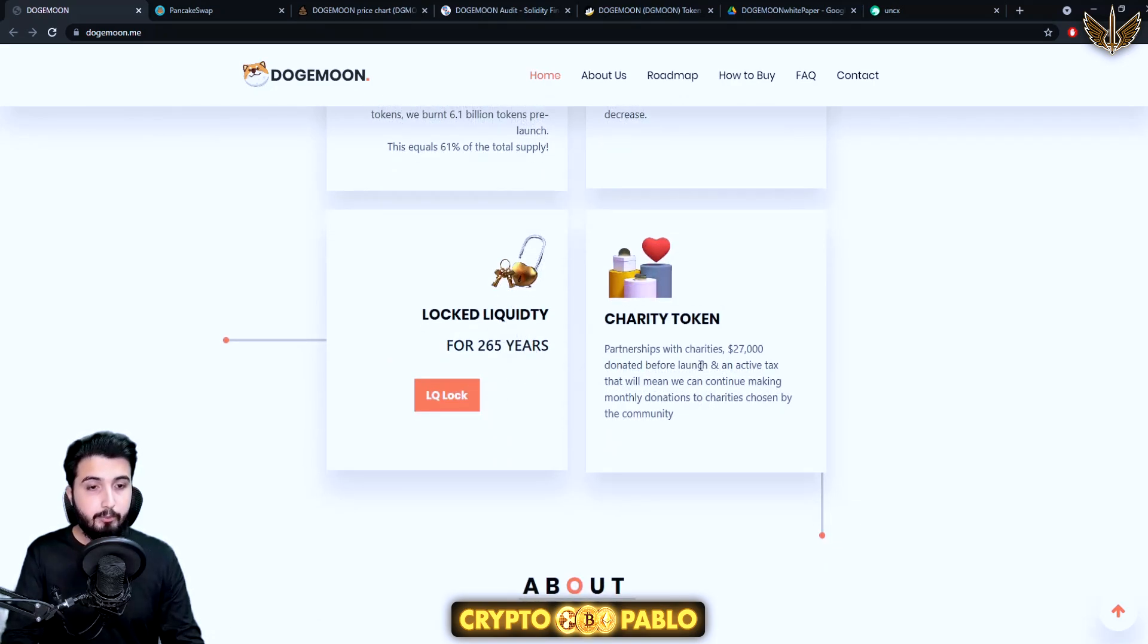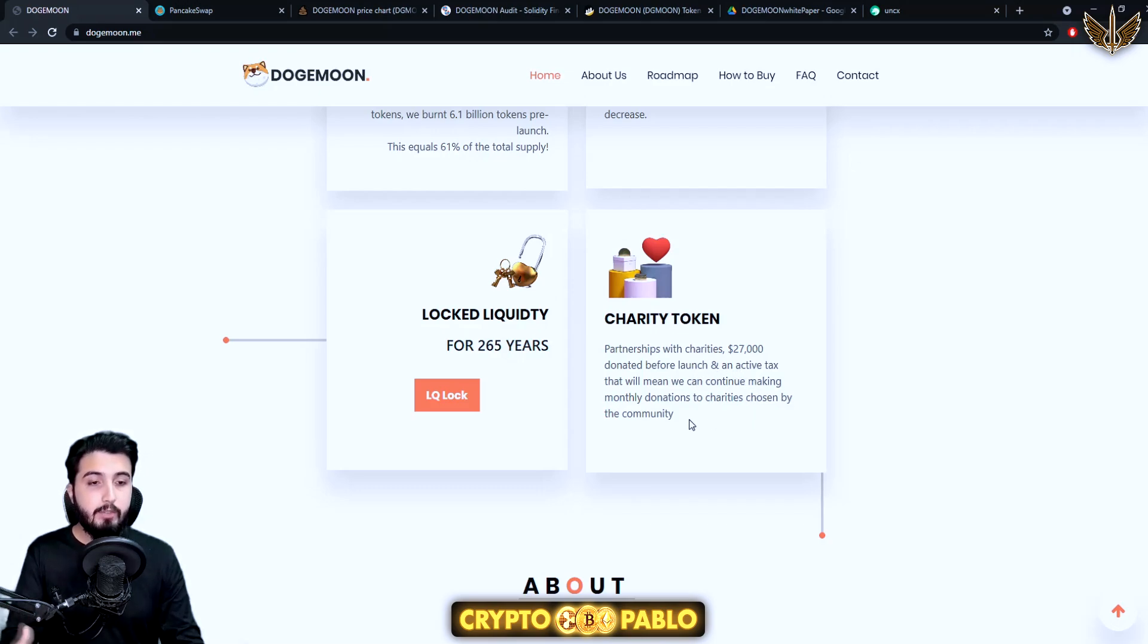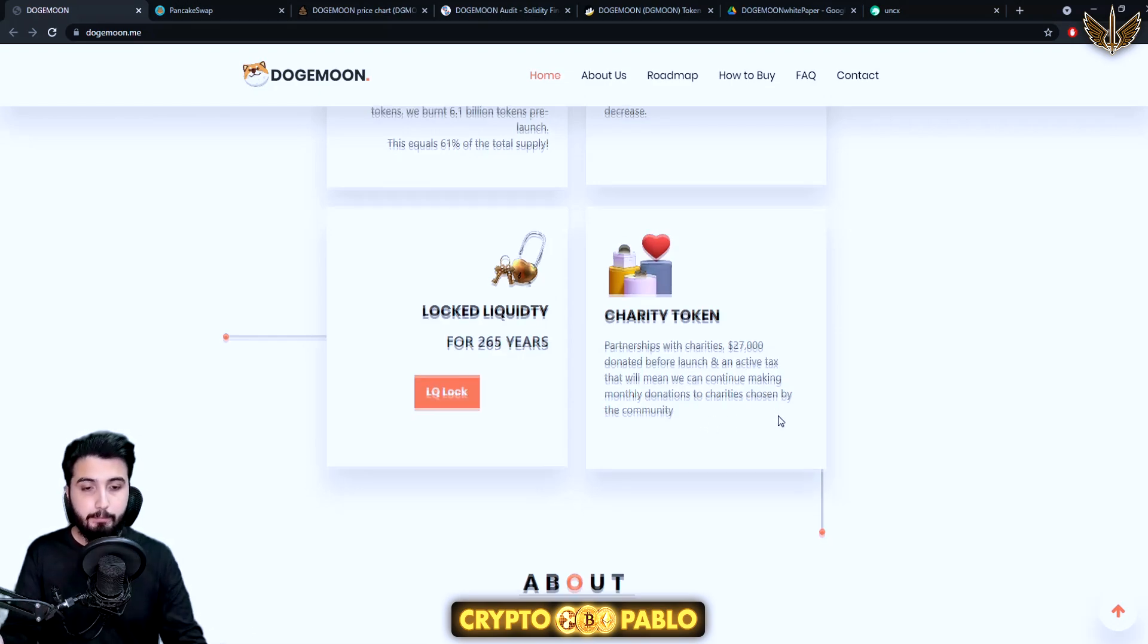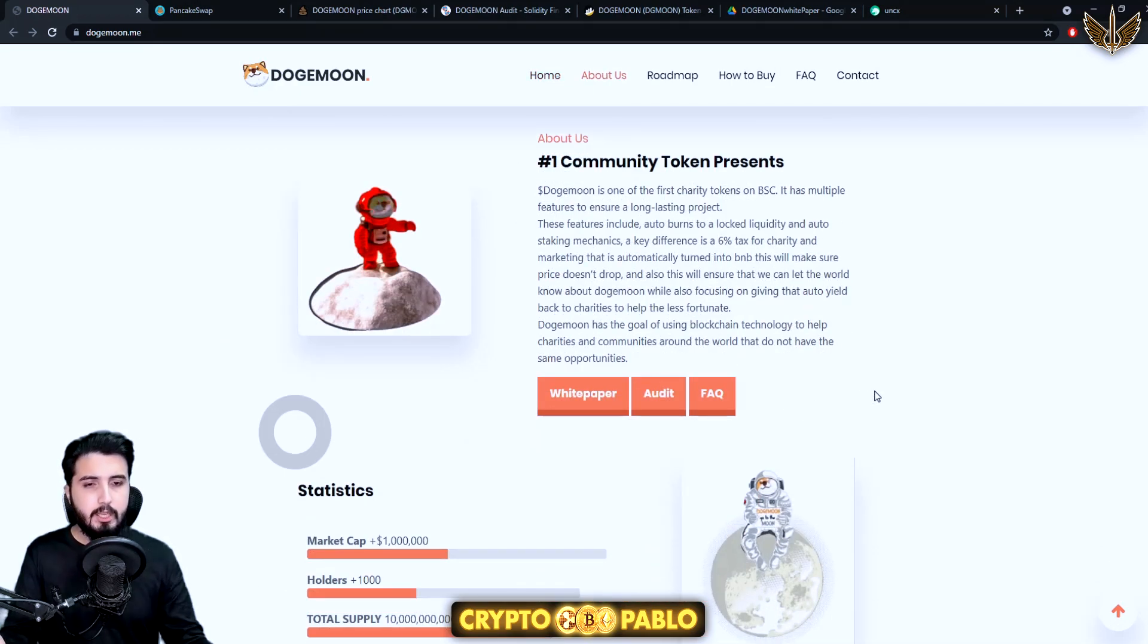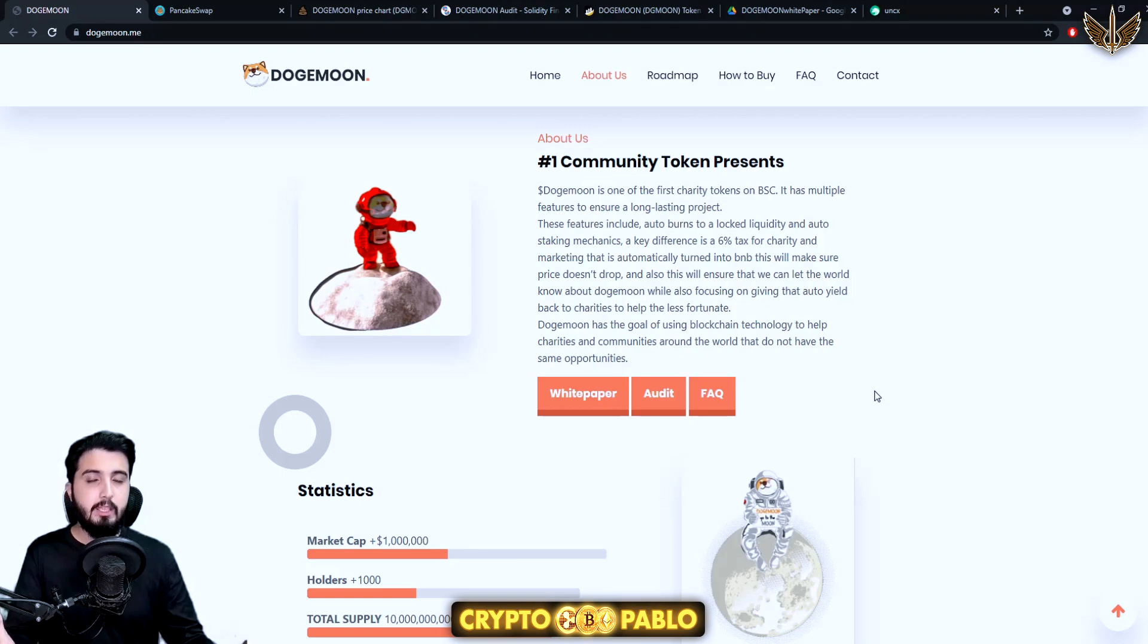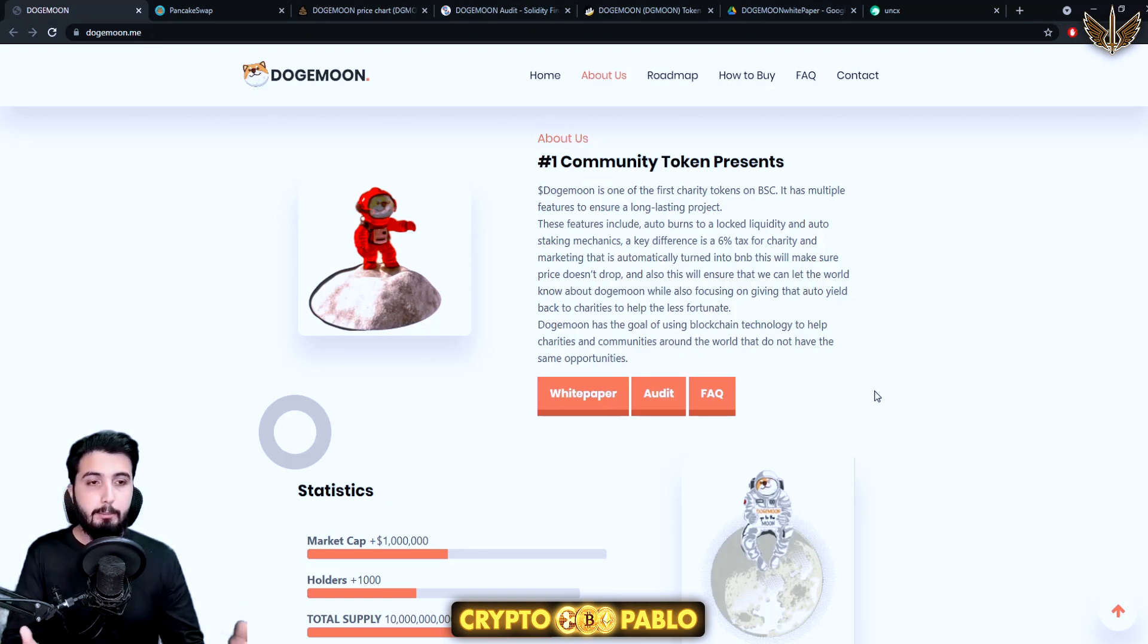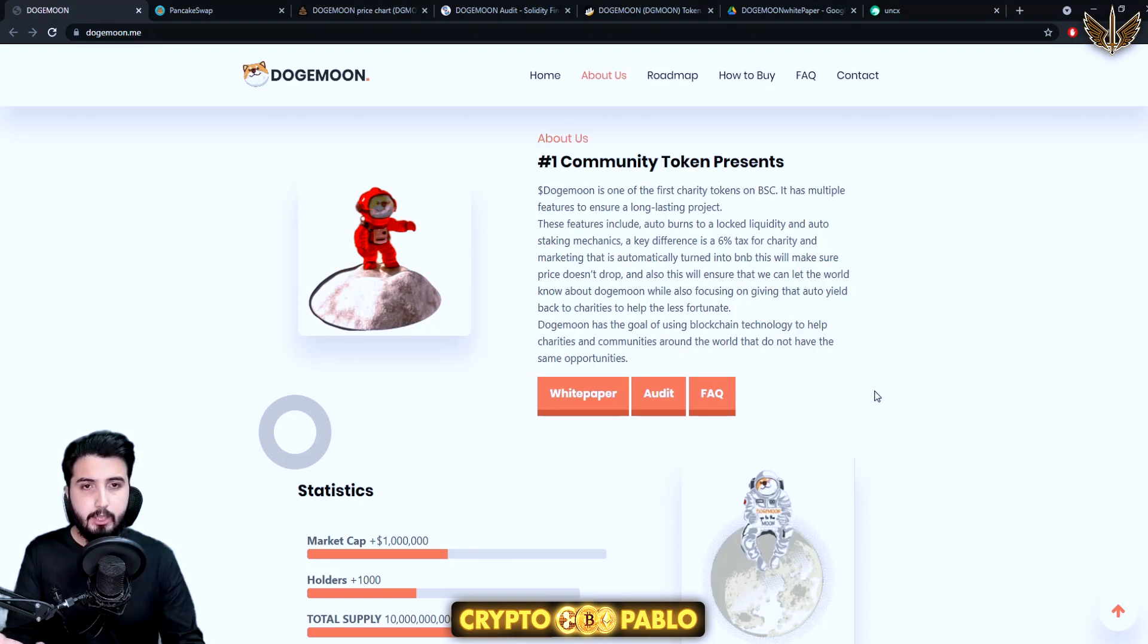Locked liquidity for 265 years, we already have seen the proof of that. Partnership with charities, $27,000 donated before launch and active tax that will continue, which is chosen by the community. Here's the about section. We basically have read all about it but basically it's one of the first charity tokens on the Binance Smart Chain.